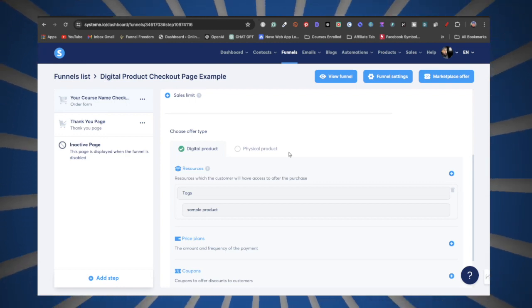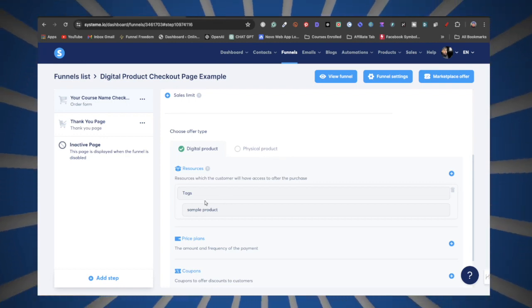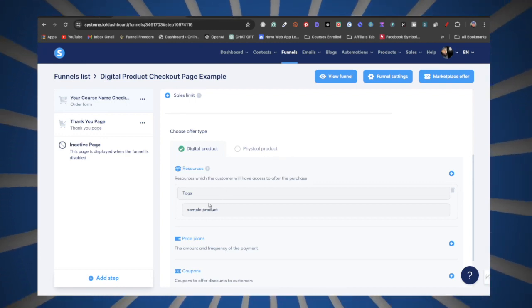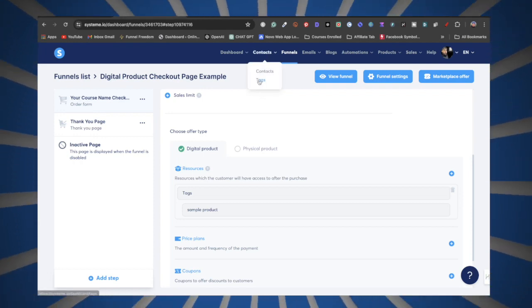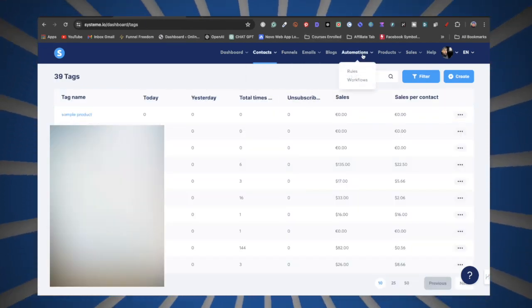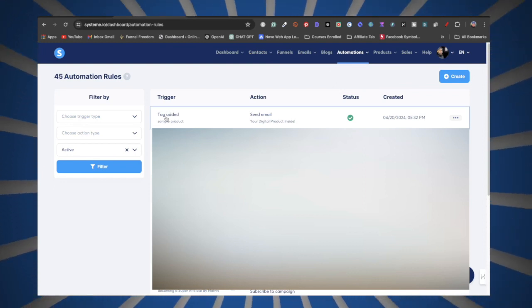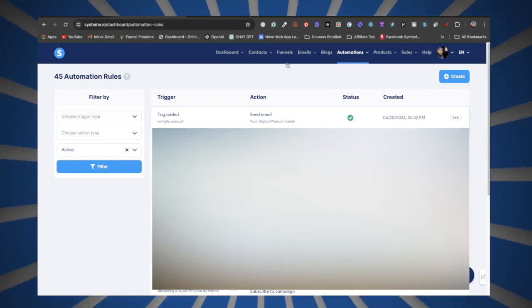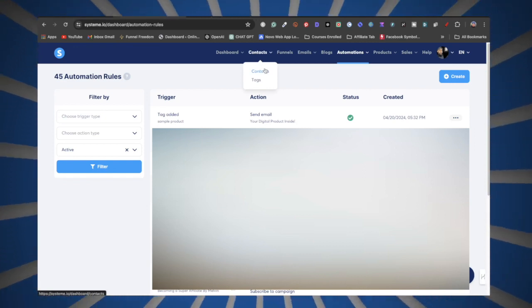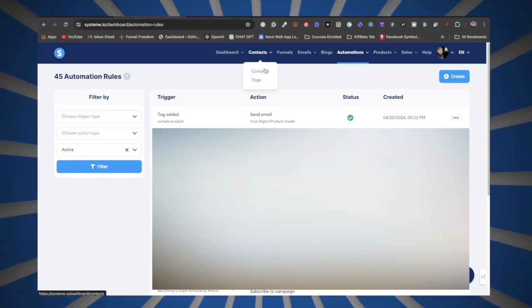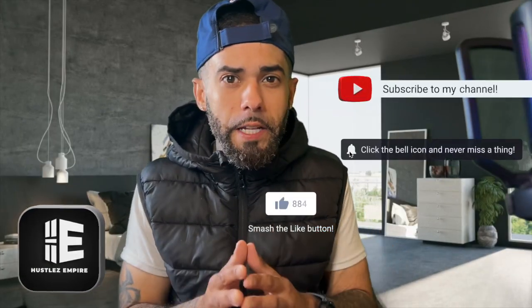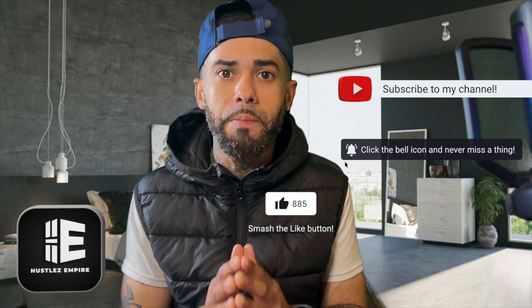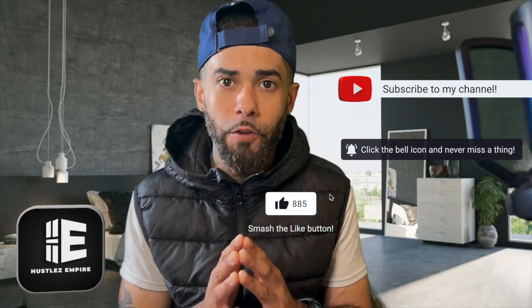So right after a purchase, your digital product tag is automatically applied to the customer. That tag triggers the rule we set up, which sends out the email with the digital product inside. That's how you set up automation inside System.io for your digital products. If you found value in this video, consider liking, subscribing, and hitting the notification bell so you don't miss out on any future videos.